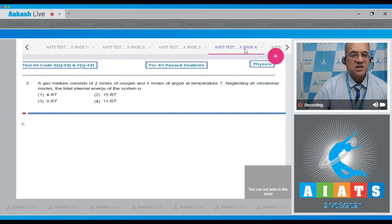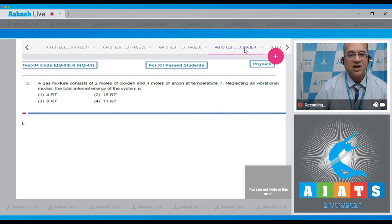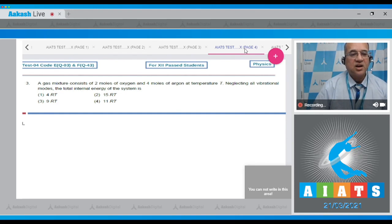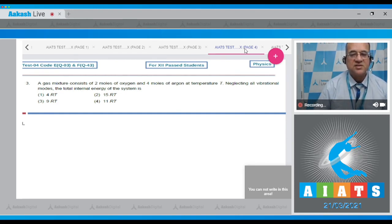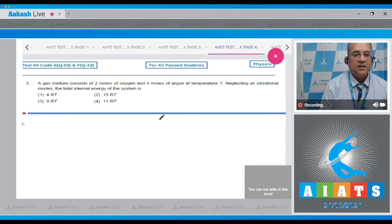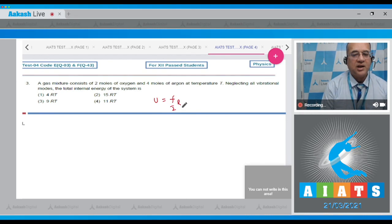Question number three: A gas mixture consisting of two moles of oxygen and four moles of argon at temperature T. Neglecting all vibrational modes, the total internal energy of the system.